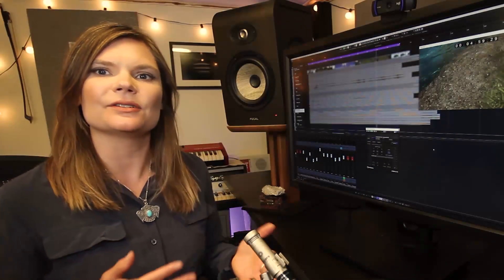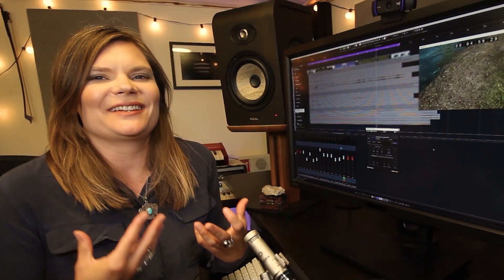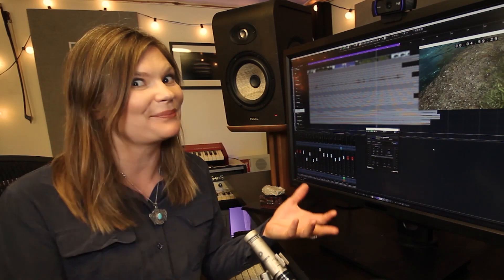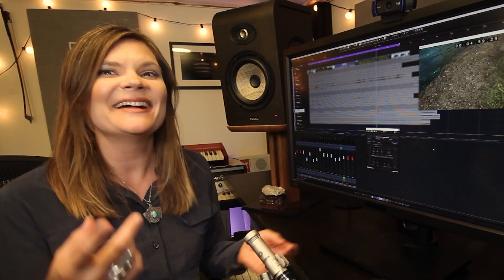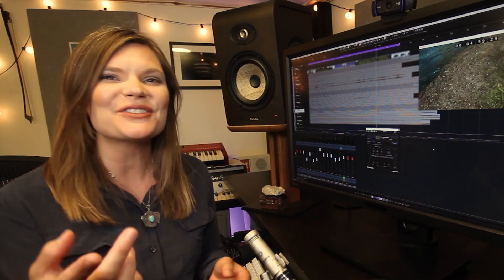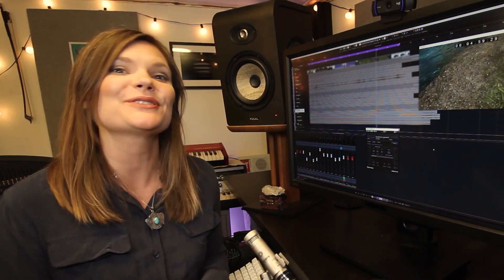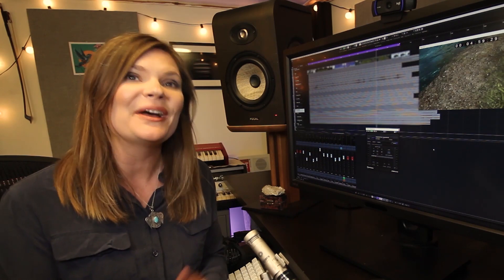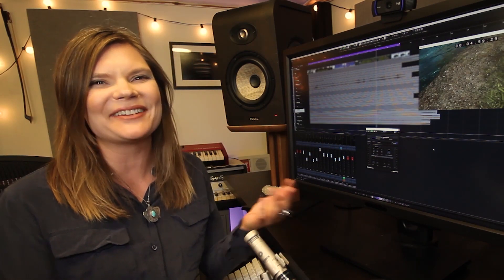As sound designers, we want to make our game's world feel rich, alive, and transportive. Today, I'll show you how Immersed with VST AmbiDecoder can improve your workflow and inspire your sound design.